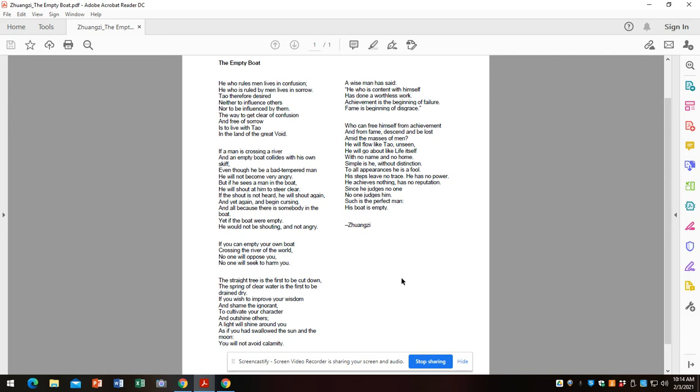This is a bad tempered man. Just by virtue of seeing this person, he's offended by him. But if the boat's empty, he's not that angry. So he continues: if you can empty your own boat crossing the river of the world, no one will oppose you. No one will seek to harm you.